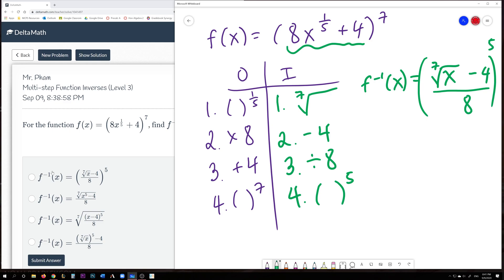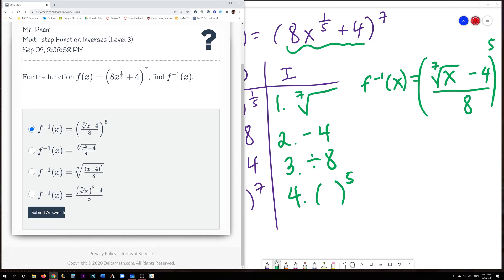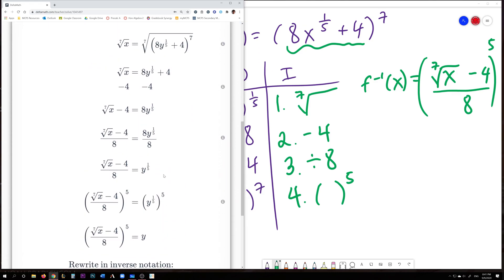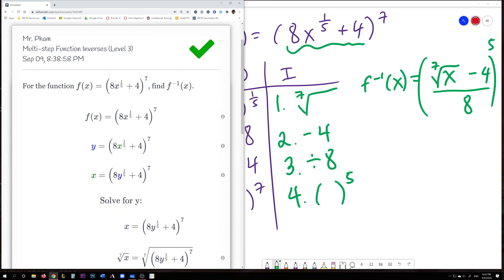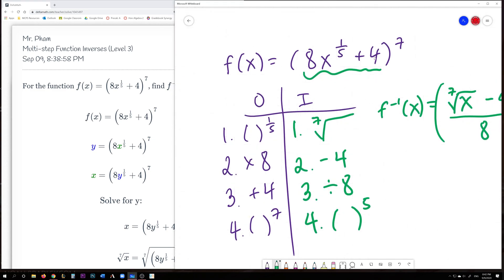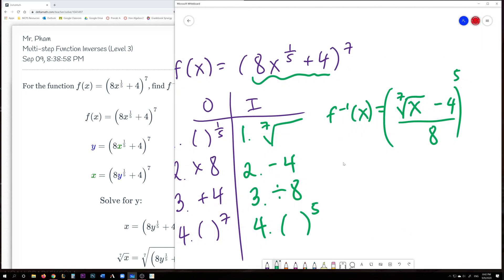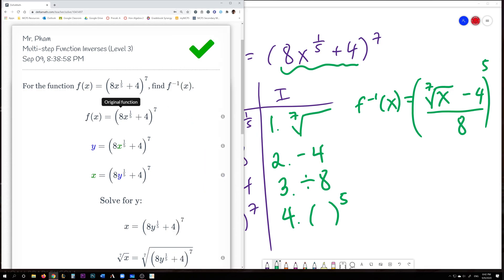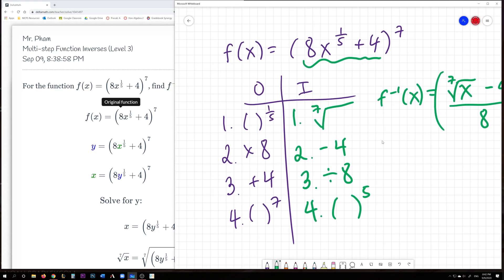Looking at the answers, it looks like the first one. We click on that, submit it — and there we go. The DeltaMath method switches x and y and undoes these processes: taking the 7th root, subtracting 4, dividing by 8, and raising to the power of 5 — which yields the same answer. An OI chart is really helpful, so do use it. Next year in pre-calculus you'll solve it the algebraic way, because sometimes the OI chart doesn't work — for example, if you have two x's or a quadratic that requires completing the square.